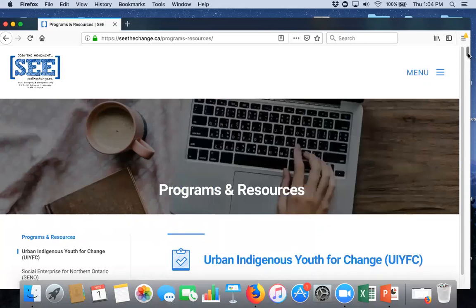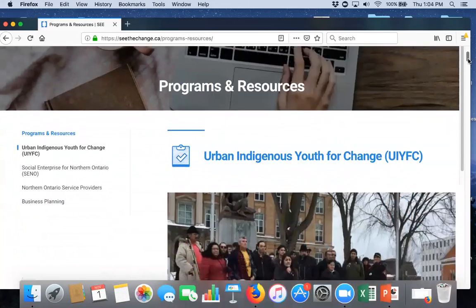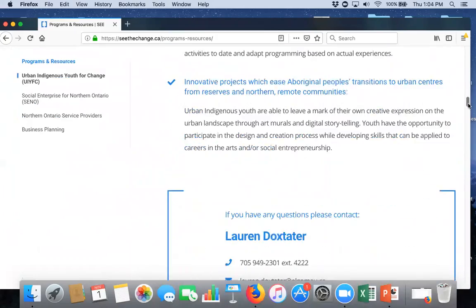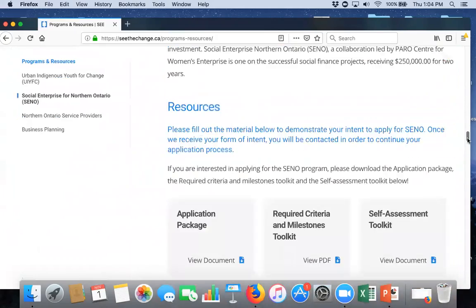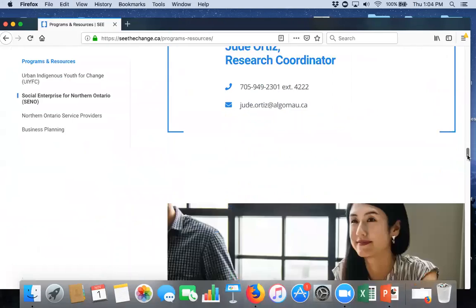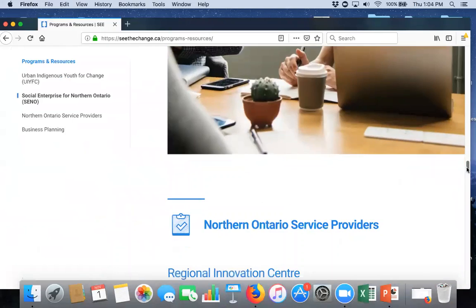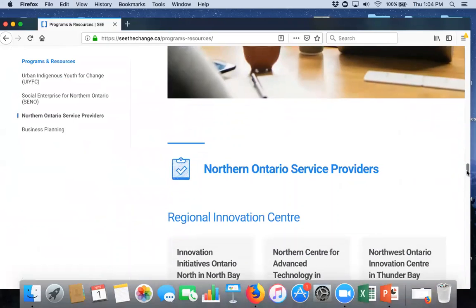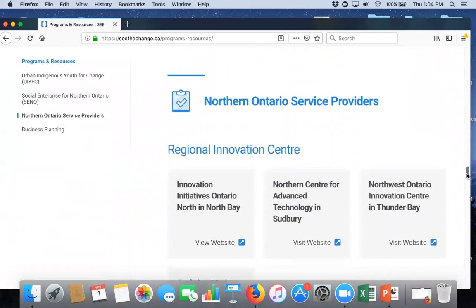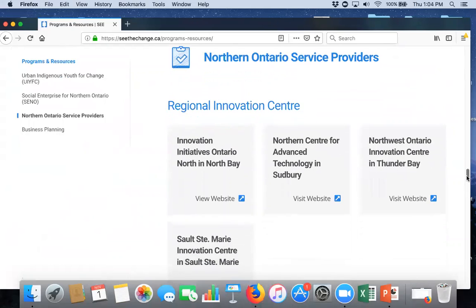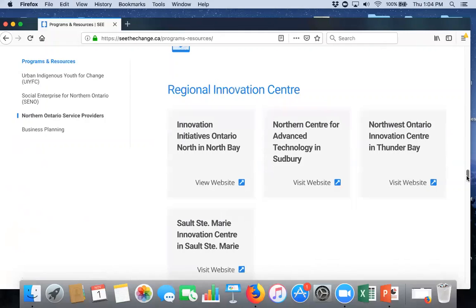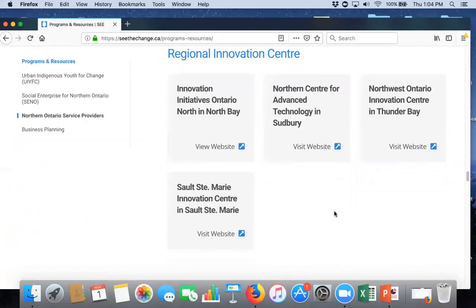We scroll down to Northern Ontario service providers. So, the big goal of this project is to link social enterprises to the ONE members in the region. So, that's the regional innovation centers, the small business enterprise centers, and the campus-linked accelerators. So, from here, you could go into any of the innovation centers that are near you and open their webpage and see what they have to offer.